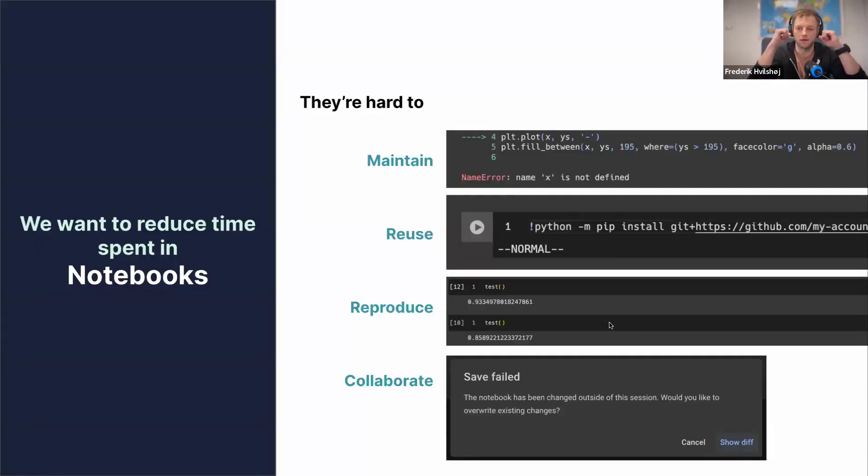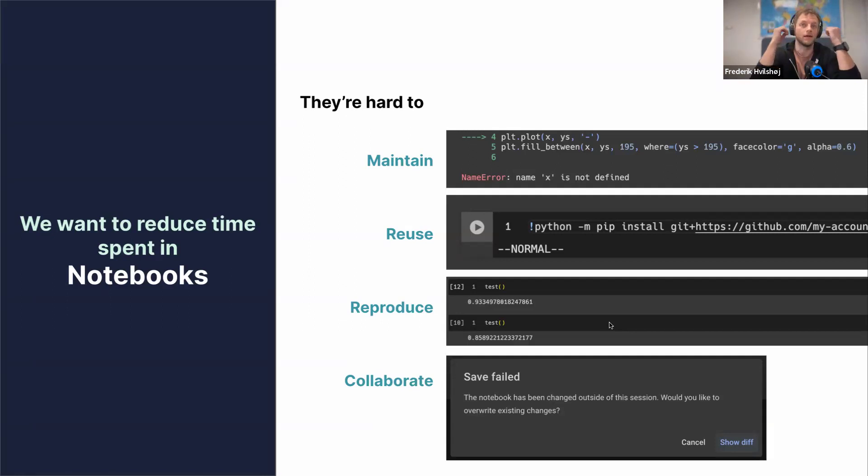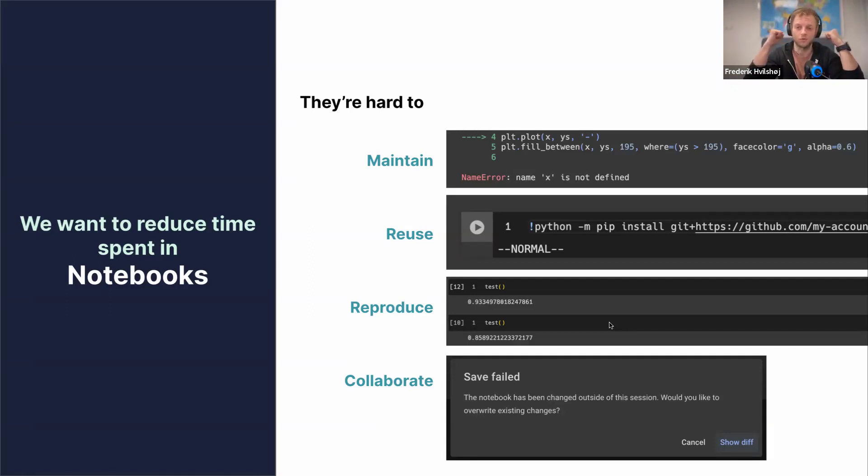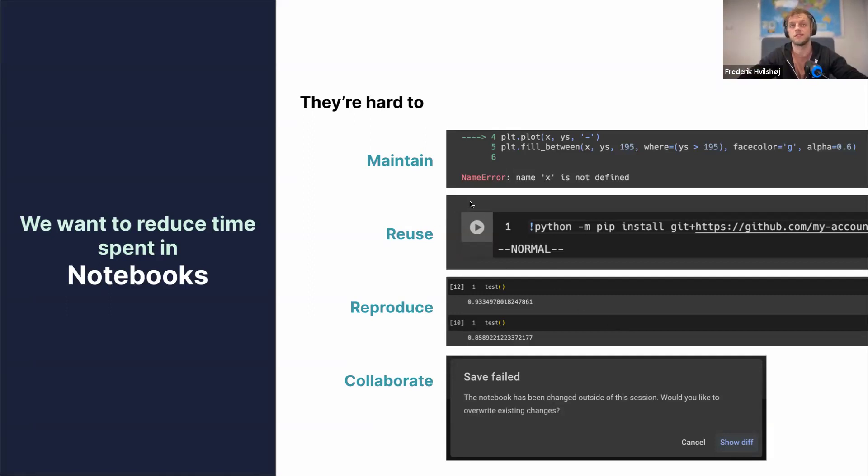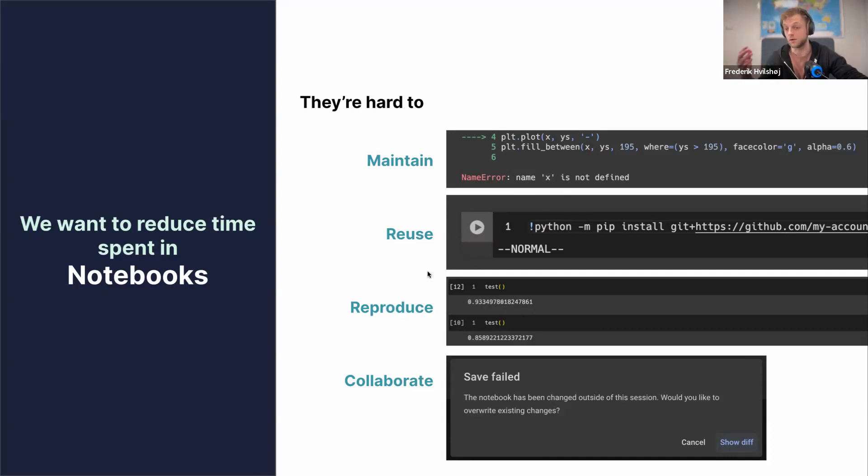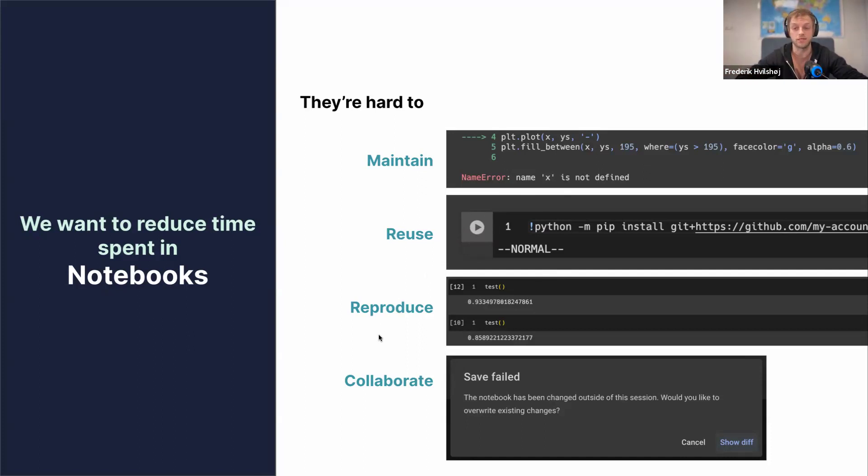What we've seen a lot when talking to customers is that they use a lot of notebooks. We kind of don't like notebooks that much. They're great for some things, but when you go into bigger projects, they really quickly become annoying. Main reason is that they're really hard to maintain. You come back to a notebook the second time and suddenly stuff is not defined.